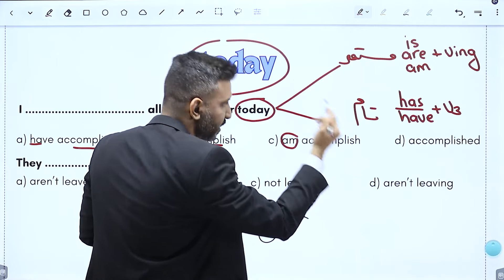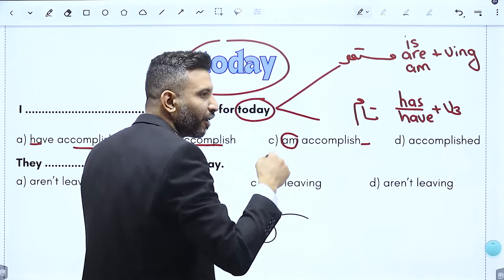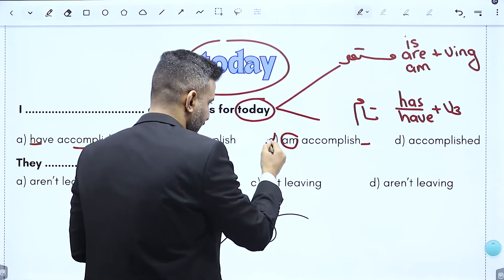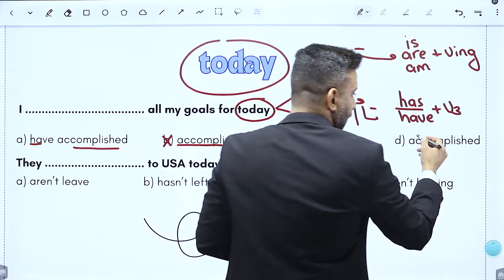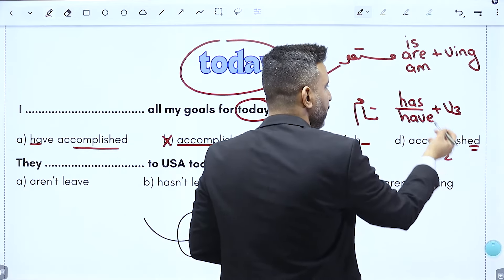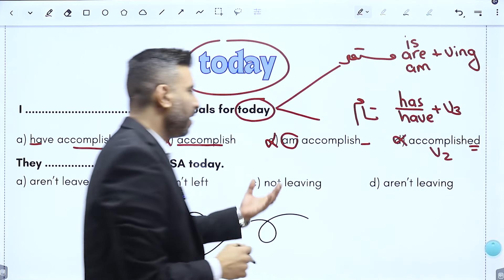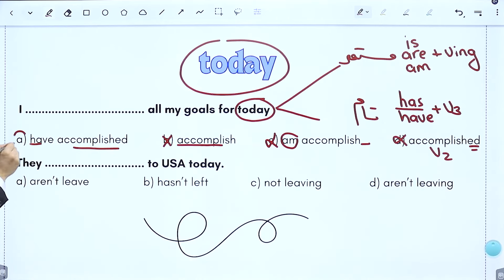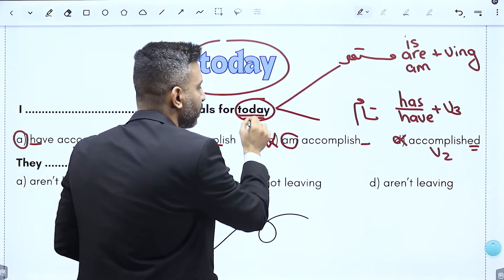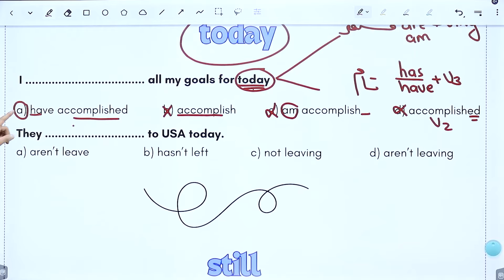أنا قلت am معها ING، فهذا حطه لأغراض الخربطة عشان يوقع الطالب. 'accomplished' حط verb 2 بس لا فيها is/are/am معناته هذا خيار غلط. صفينا بخيار واحد فقط، فـ today اللي كتب السؤال حطها عشان يحلها على المضارع التام.